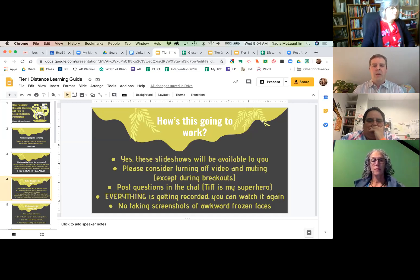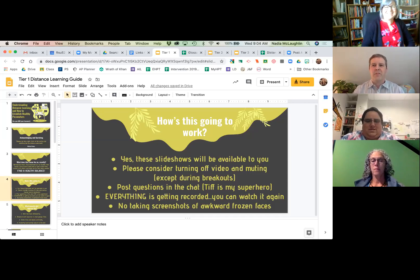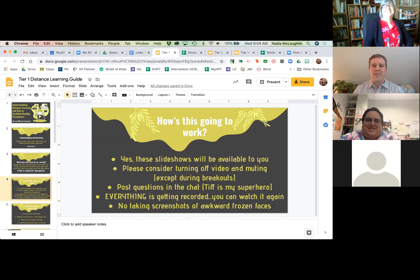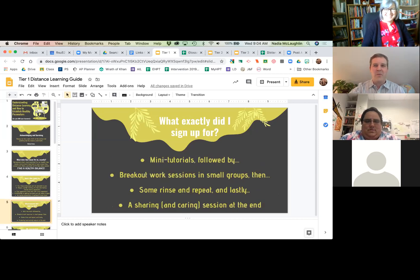My one personal request: please don't take a screenshot if I have an awkward frozen face. If the screen suddenly seizes up, as I told my faculty, I don't want that showing up in my school yearbook. It's not how I want to be known.